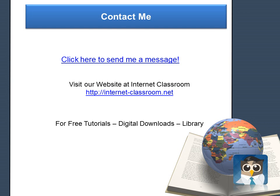If you have any questions or if you need any assistance, please feel free to contact me at any time by clicking on the Click Here to Send Me a Message link. Until then!